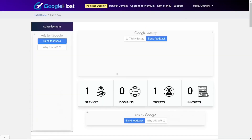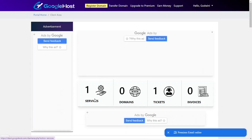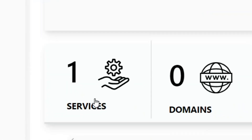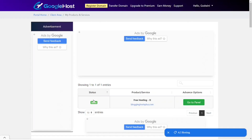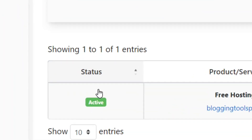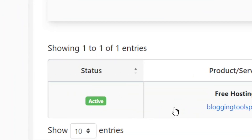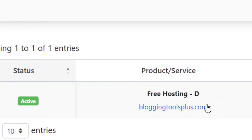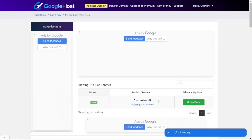You are going to be logged directly to your dashboard where you can see the services you have with them. I'm having one service with them and it is active. Under the products you'll see I'm having a free hosting service with them, and I'm going to show you how to delete it.